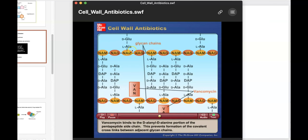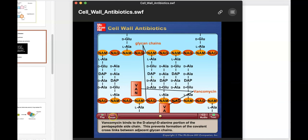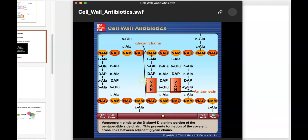This image shows the peptidoglycan as it's assembled and being cross-linked, and illustrates the mechanism of action of vancomycin, a glycopeptide-type antibiotic. We have repeating N-acetylmuramic acid and N-acetylglucosamine residues linked by a glycosidic linkage, and each NAM has a pentapeptide side chain in early formation. Eventually the terminal alanines will be removed and a linkage will be formed between alanine and DAP. Vancomycin sits on these terminal alanines and prevents that from happening, blocking formation of the DAP-allo linkage.